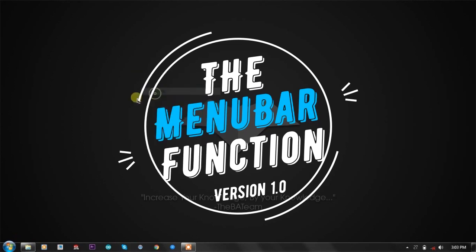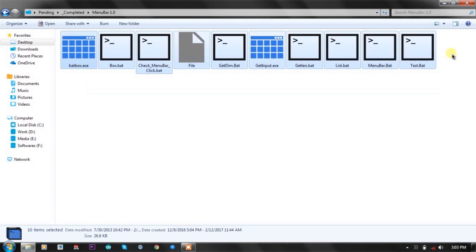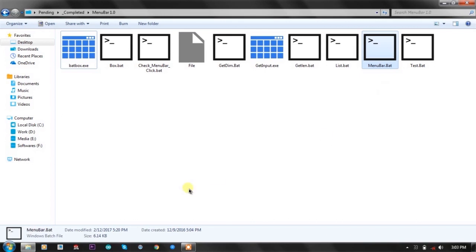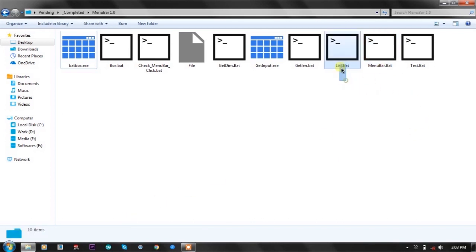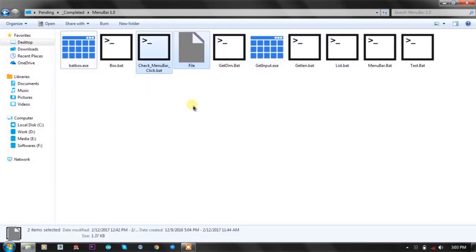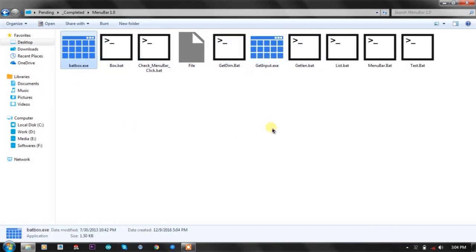Without any delay, let's see what the menu bar function is. The name is 'menu bar function version 1.0' and there are a lot of batch files here. The main thing is the menu bar function — it is a 6KB batch file. It uses the list function, get land, get input, get dimension box, and badbox.